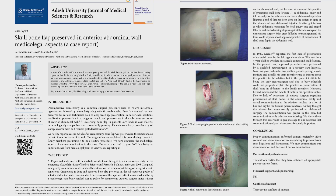The doctor conducting the post-mortem was not aware of the procedure — that during a head injury operation, the neurosurgeon keeps part of the bone in the layers of the abdomen. He casually informed the deceased's relatives that some operation on the abdomen had been done. The relatives got furious because they said there was no injury to the abdomen — the injury was on the head. They thought the wrong operation had been done on their patient.